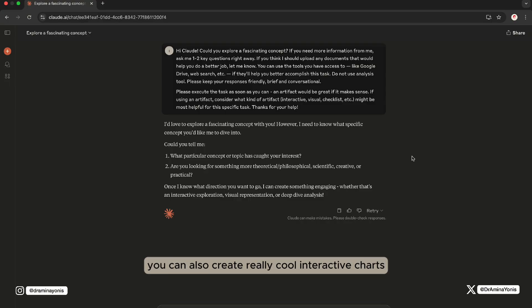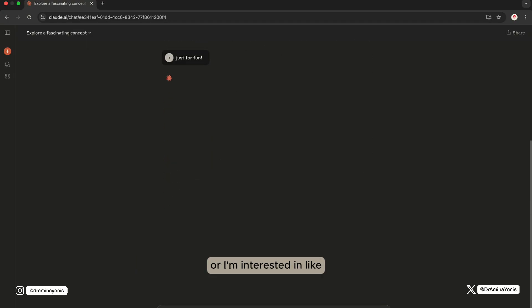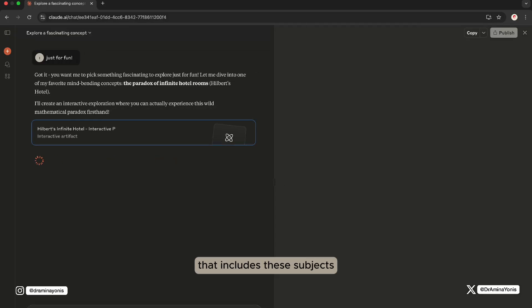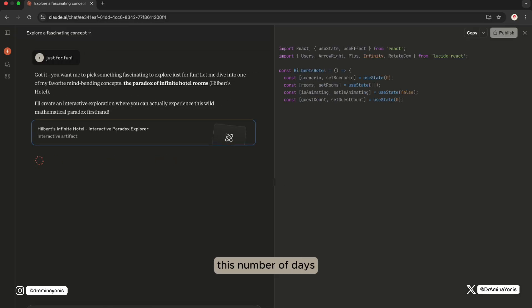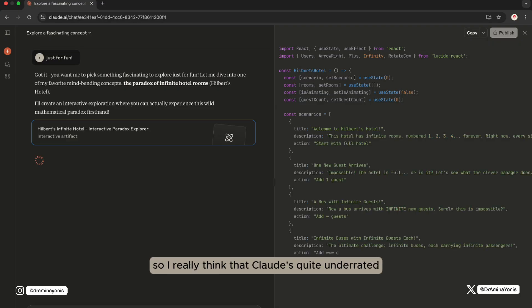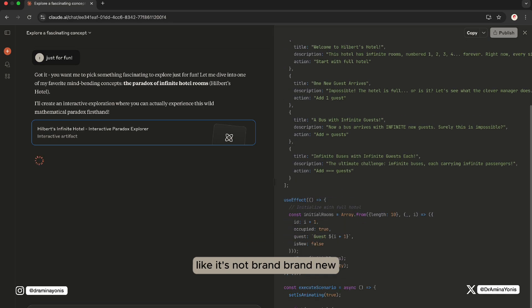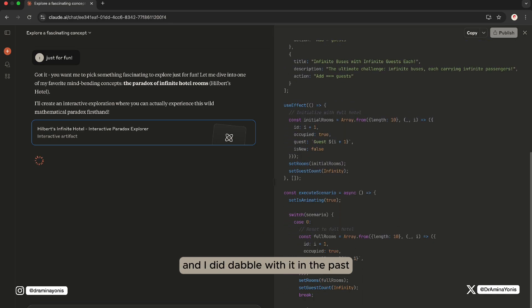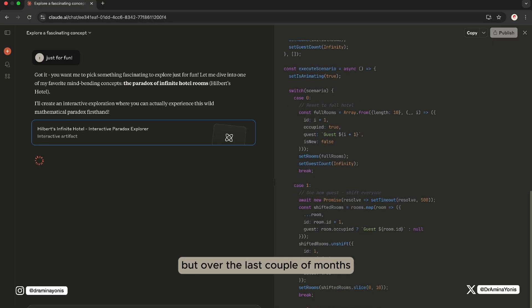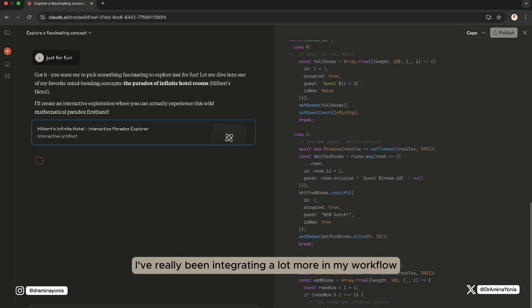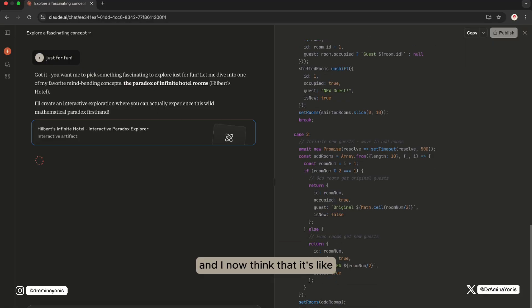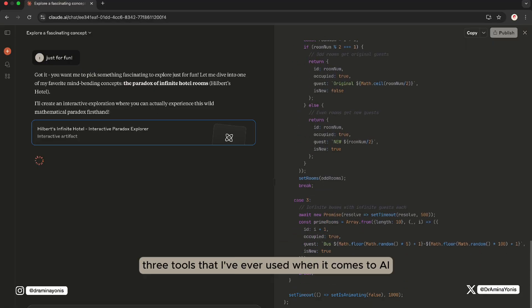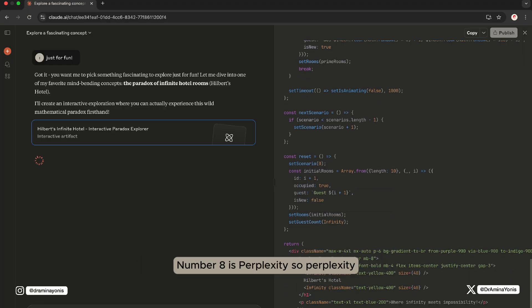You can also create really cool interactive charts from anything really. You can say I'm interested in creating this product, or I'm interested in a study timetable. Can you create an interactive study timetable that includes these subjects, this number of days, these times, these subjects, and it will create that for you. I really think that Claude is quite underrated. Again, it's been out since the beginning, it's not brand new, and I did dabble with it in the past. But over the last couple of months, I've really been integrating it a lot more in my workflow. And I now think that it's probably top three tools that I've ever used when it comes to AI.